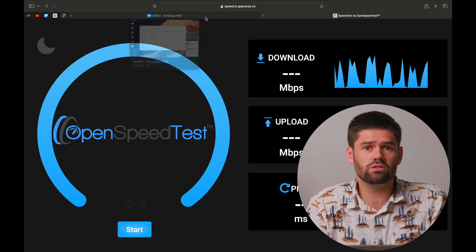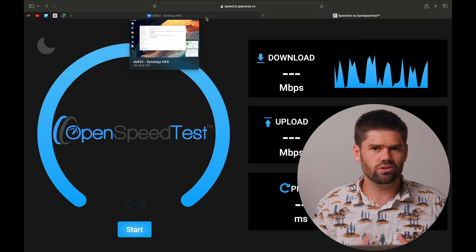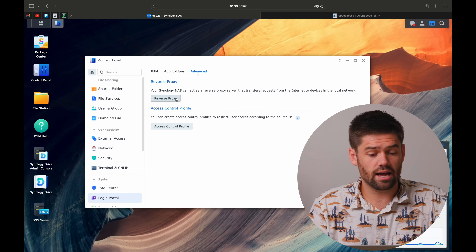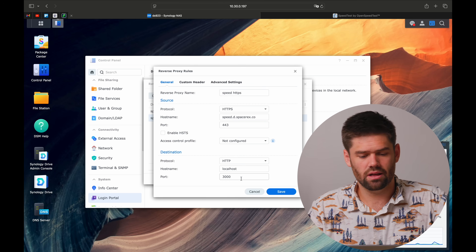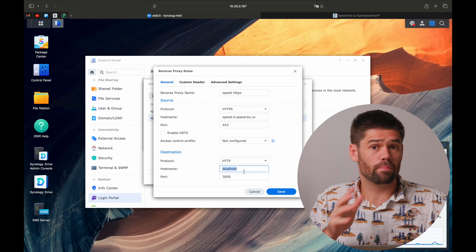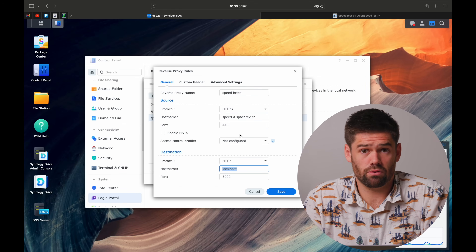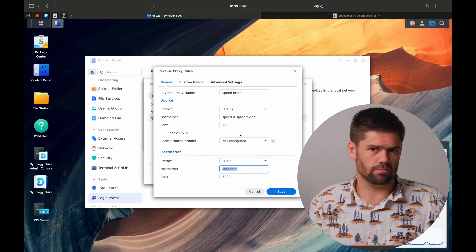We've been using localhost for the destination hostname, but you can also use any other IP address on your local network — your router, or whatever you want, all proxying off this NAS. Note that you have to think carefully: depending on your port forwarding rules, anything you do here could expose something to the internet. If you have ports 80 and 443 forwarded to your NAS, any reverse proxy rule you add — unless you also add an access control profile — will make that device publicly accessible to anyone who knows the hostname.